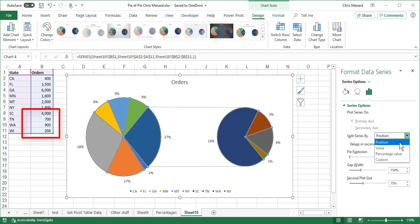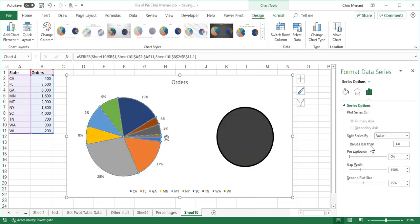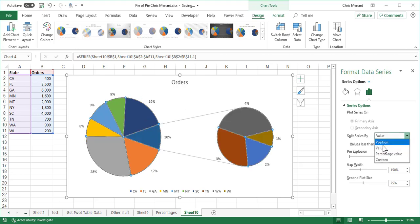I'm going to tell Excel, I want it based on the value and if the value is less than 1,000. It looks like it didn't change. You just got to click off of there, change the focus to somewhere else. There you go.